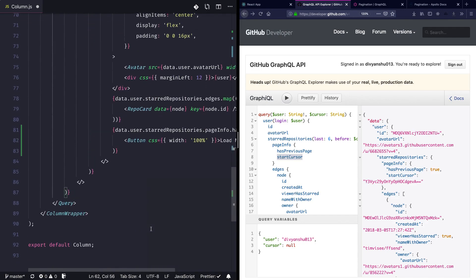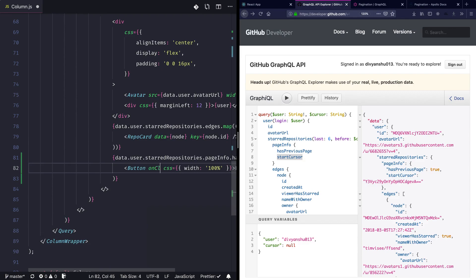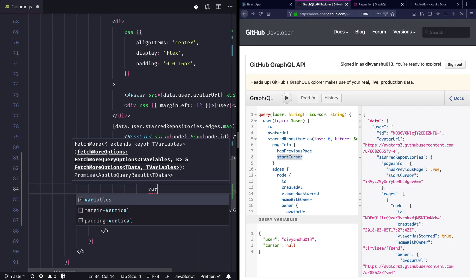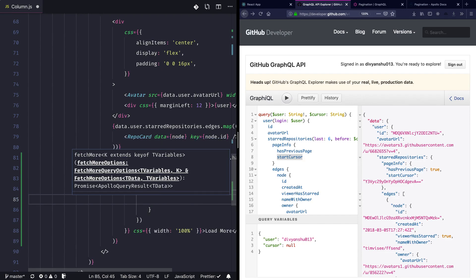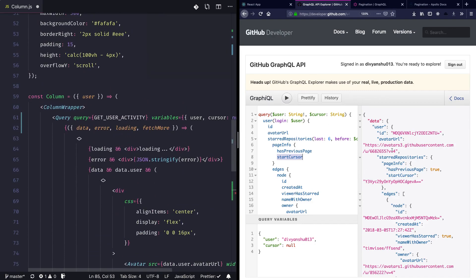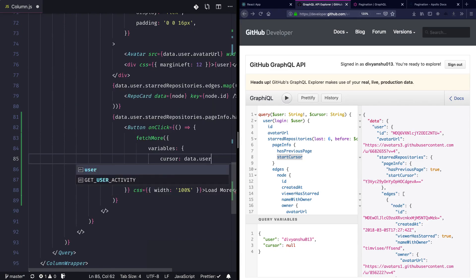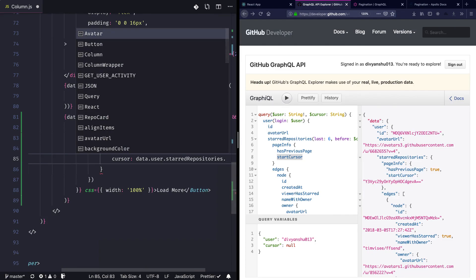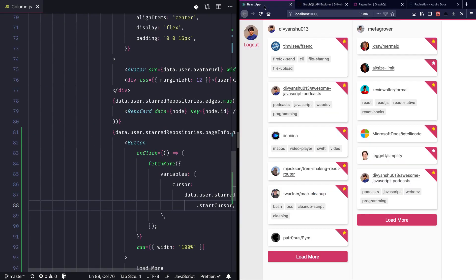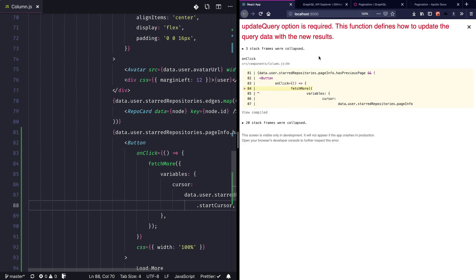Let's go to the button and add an 'onClick' handler. On click we call 'fetchMore' and pass the variables. Inside variables I pass 'cursor' which would be 'data.user.starRepositories.pageInfo.startCursor'. Let's see what we get — going back into the application and hitting load more. Oops, looks like we forgot to pass the 'updateQuery' option which is required, and this function defines how to update the query data with the new results.